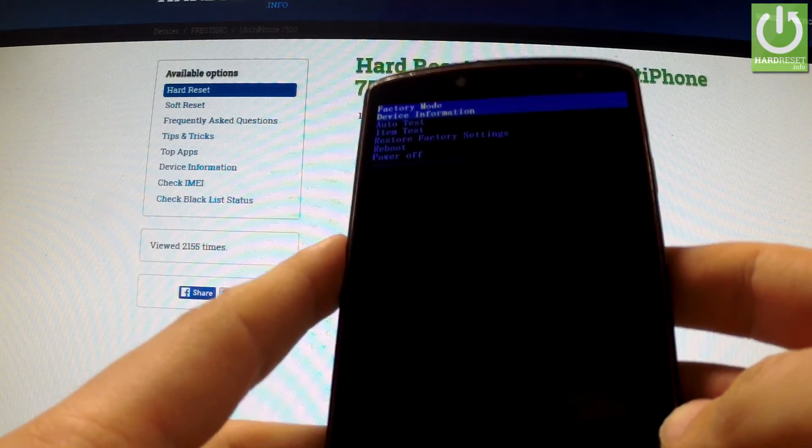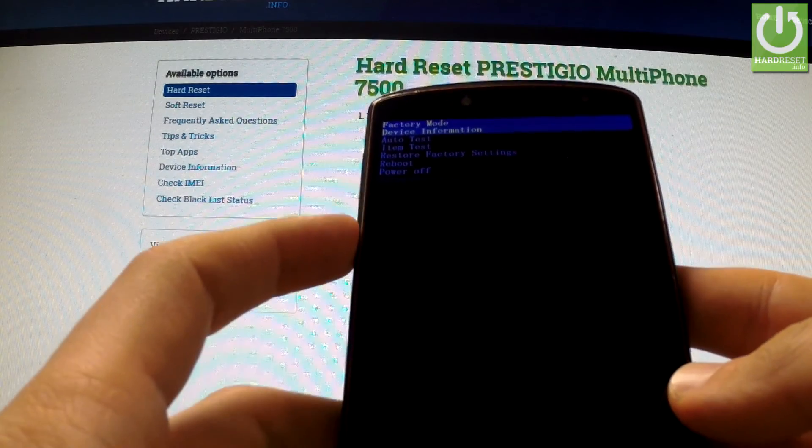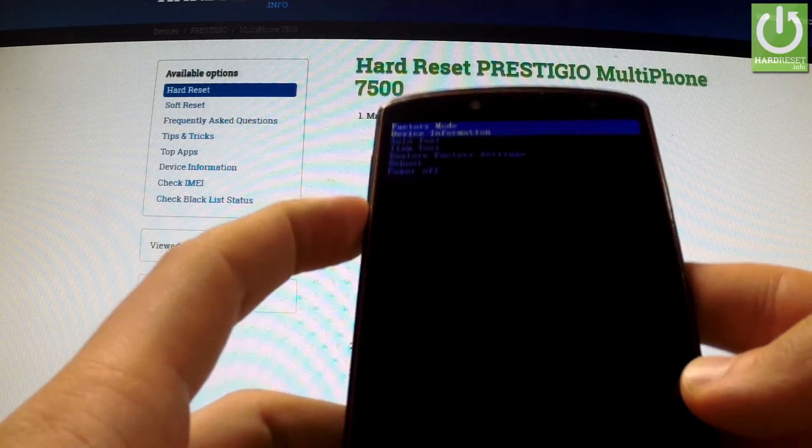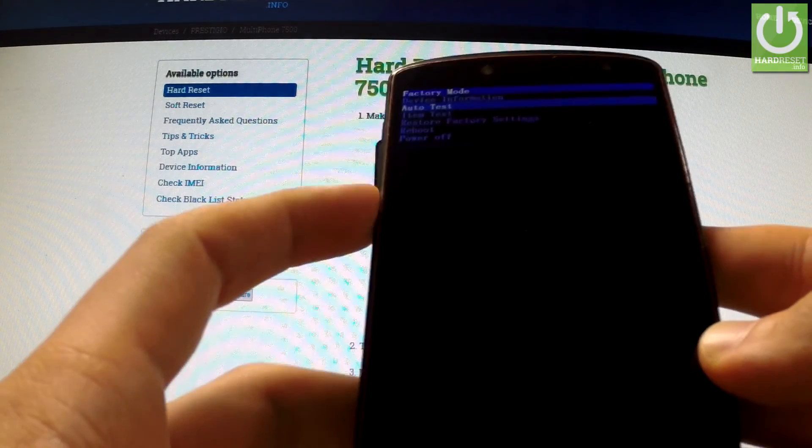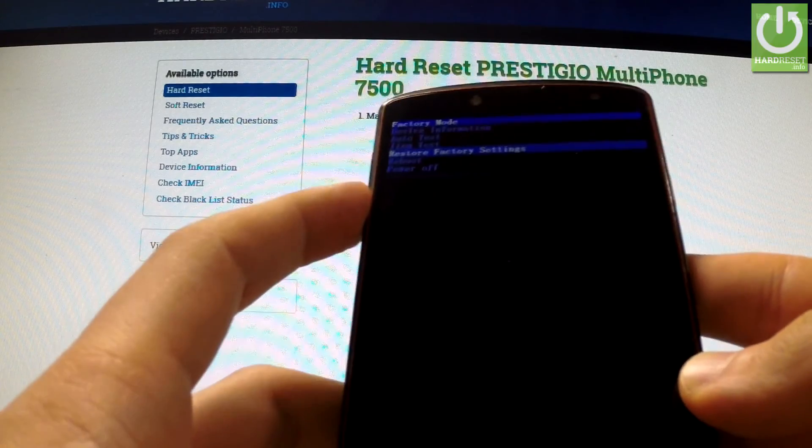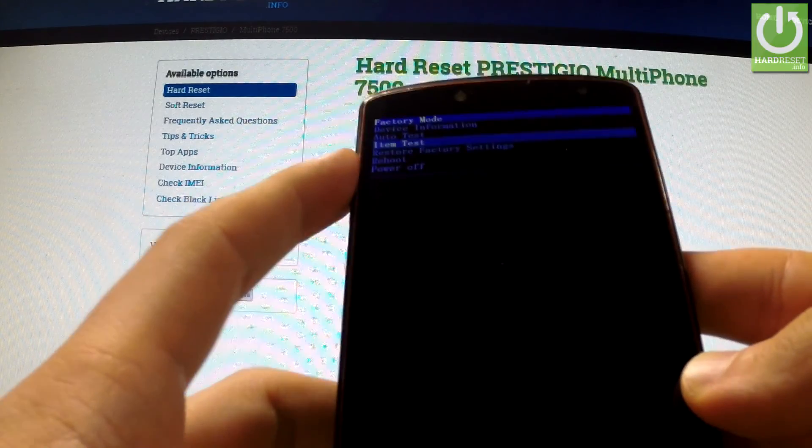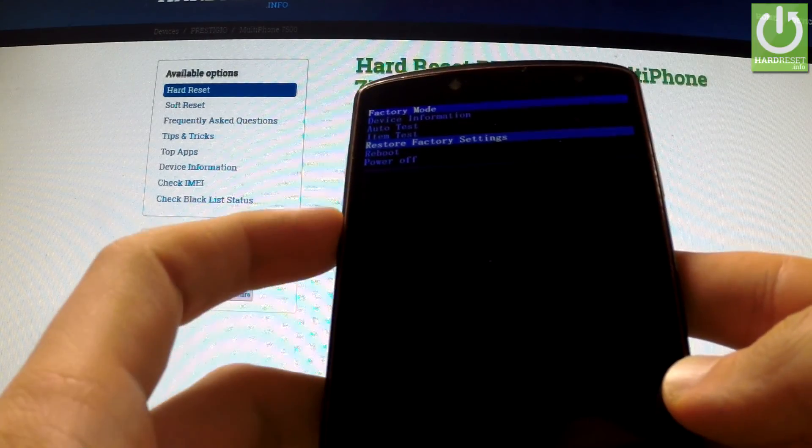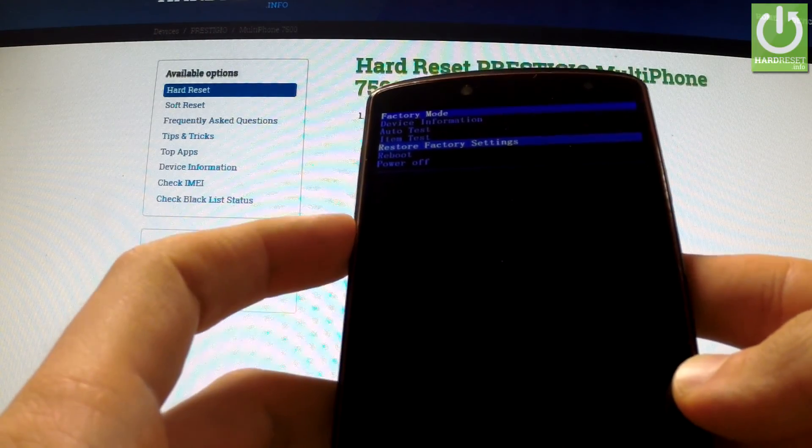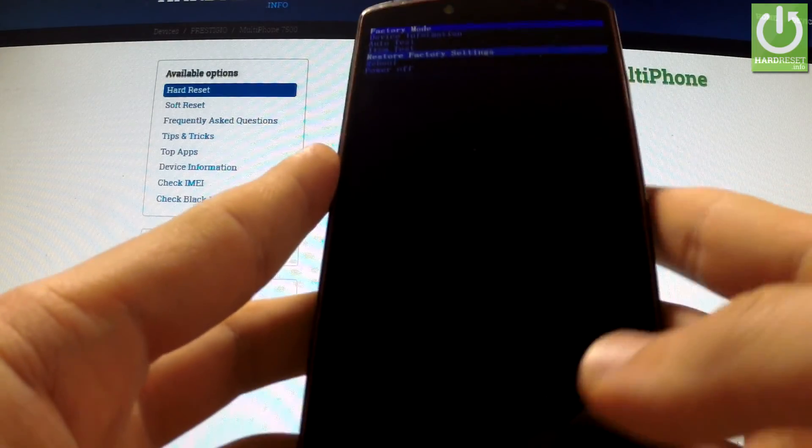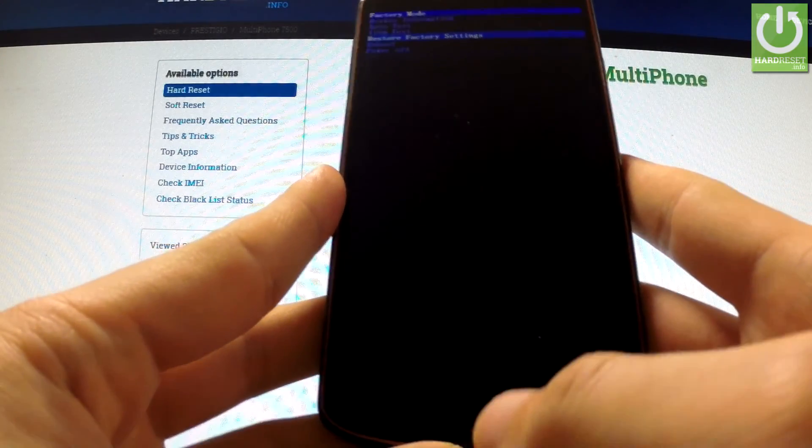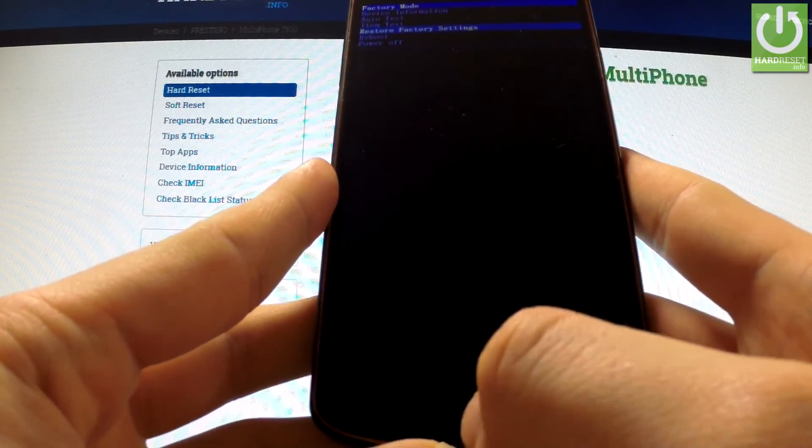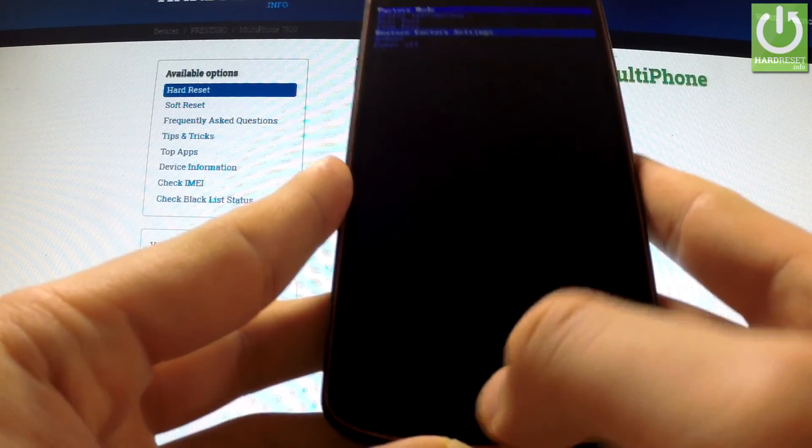Here you have the factory mode menu. You can navigate using volume buttons. Highlight 'Restore Factory Settings' and press the menu key to confirm it. It's the middle one.